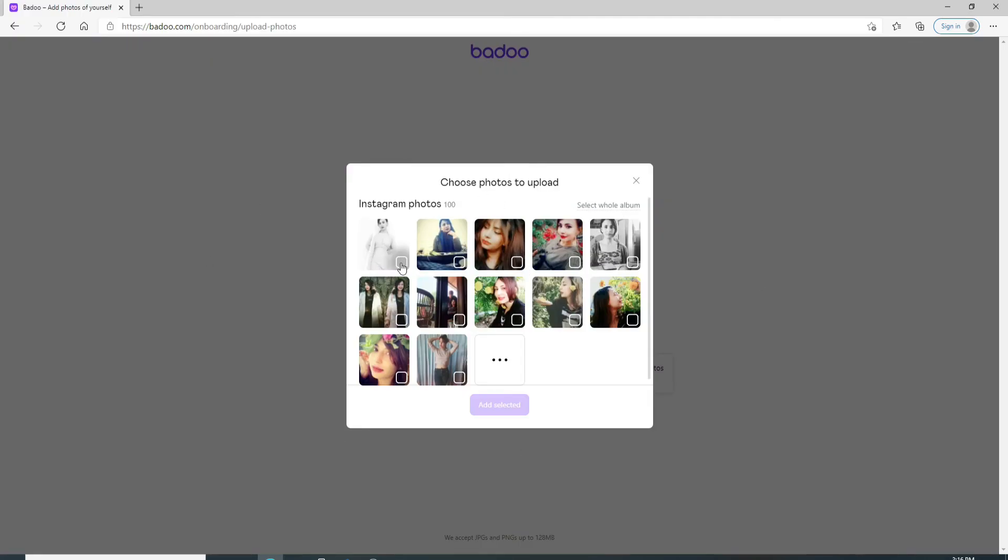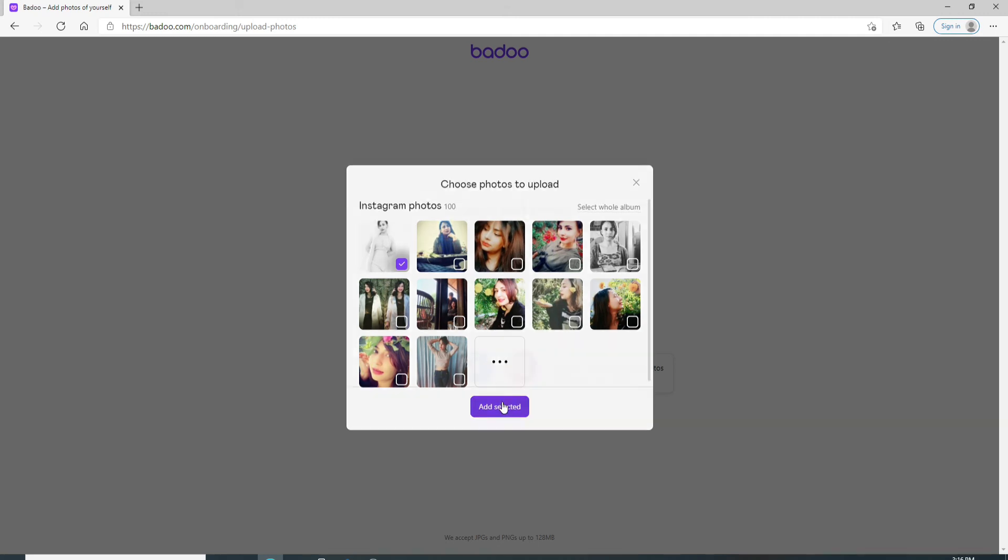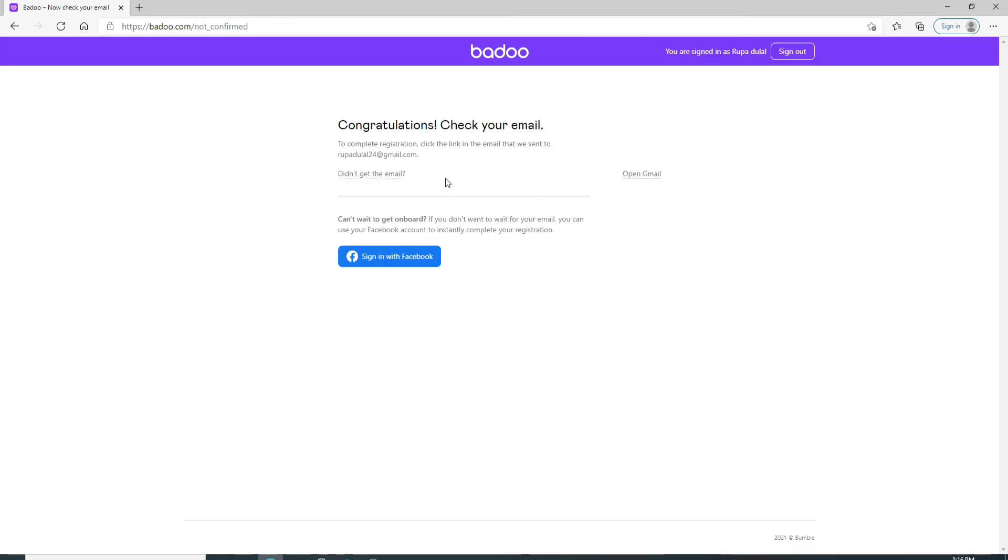As you can see, you can choose the photo to upload from your Instagram. Simply click on anyone you like and add by clicking on add selected. After you're done selecting your profile picture, click on the continue button.